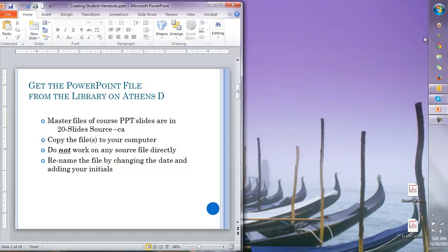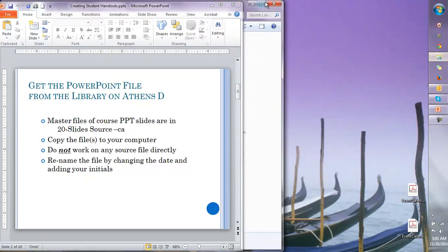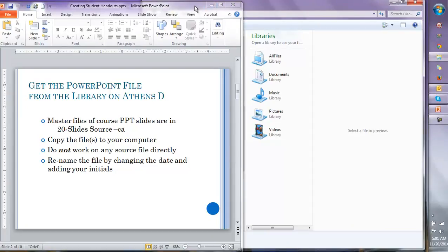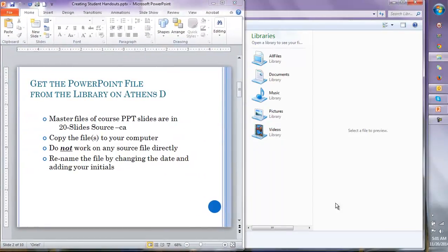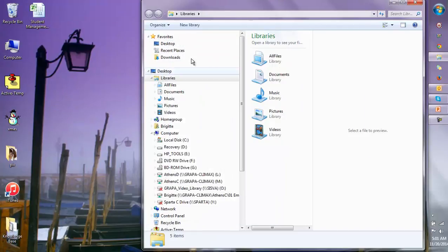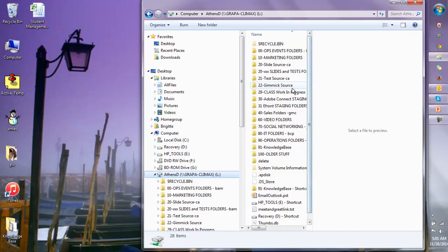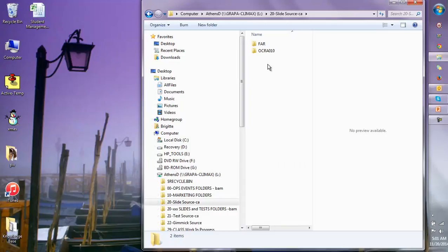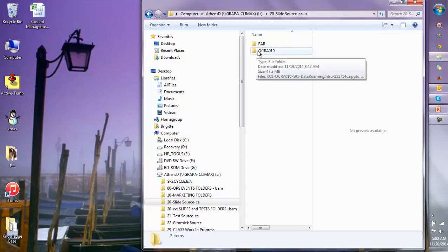Everything is in our Athens library. We go to Athens on the D drive and go to slide source. This is where all of the formatted and finished slides are kept. Then you navigate to the specific class that we are working on.